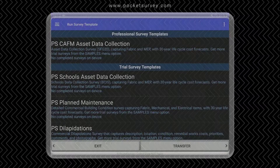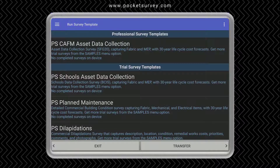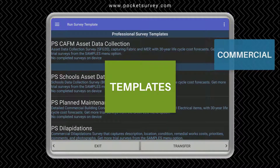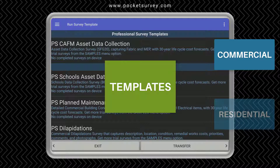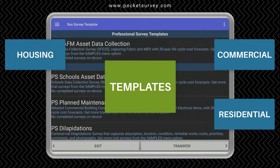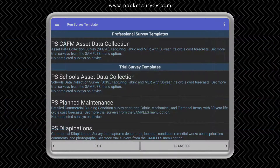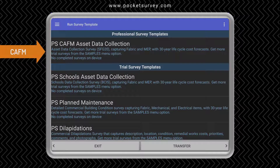This is the mobile part of the Pocket Survey software running on an Android tablet. We have a full range of survey templates covering commercial, residential, social housing and risk assessment. This is a short demonstration of the CAFEM asset data collection survey that is part of our commercial range of templates, so let's tap into it.